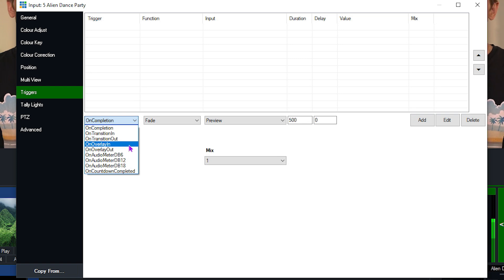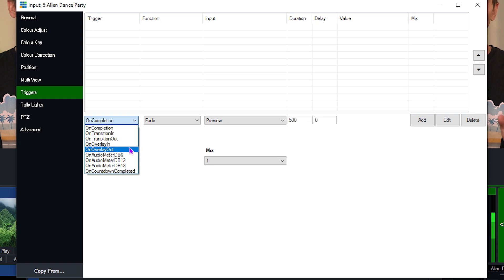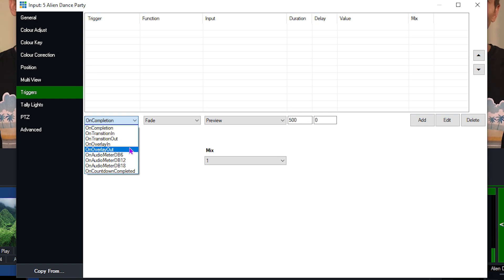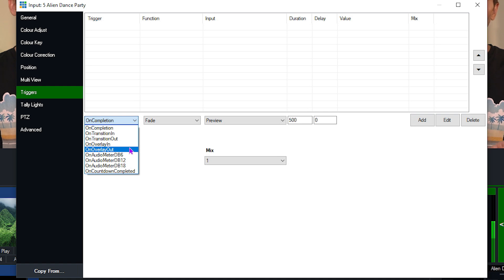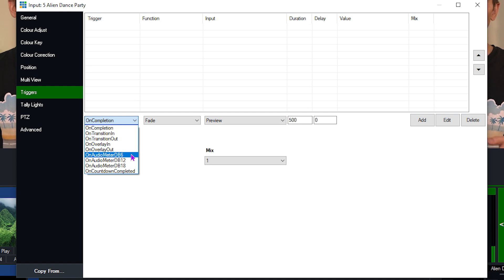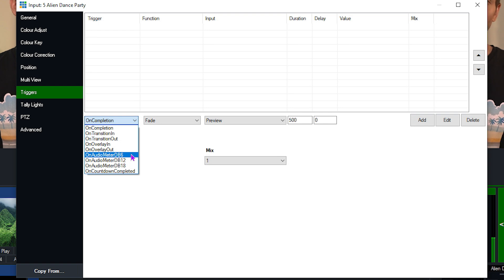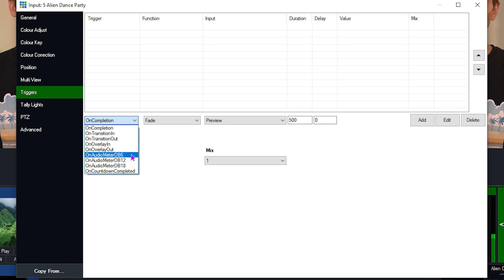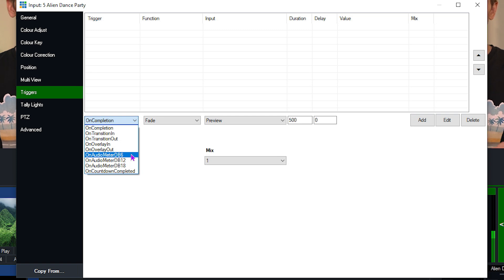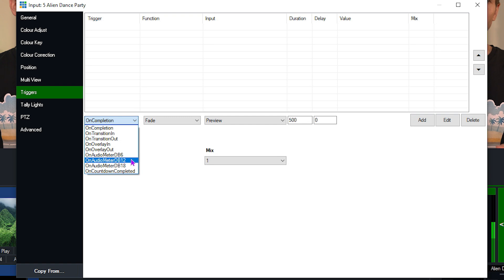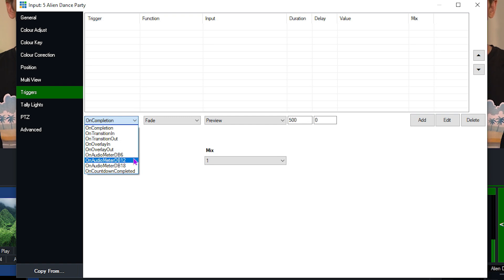Then you'll see on overlay in, on overlay out. So if we have an input that we create as an overlay, when that overlay function happens, then we can program it to do something else as well. Underneath that, you'll see some basic audio triggering options. Now these are very basic. We have a lot of people that use vMix as the backend and they integrate this much more in depth with our API. So this is just a really basic thing where you can set it to go to a certain decibel level and then perform a function.